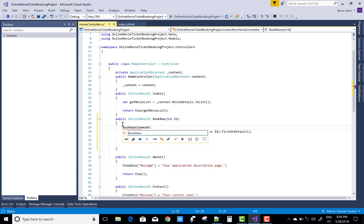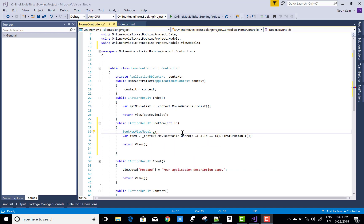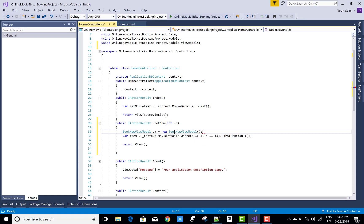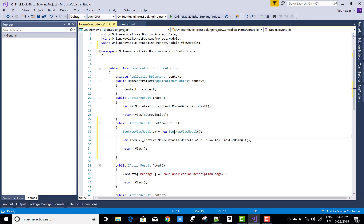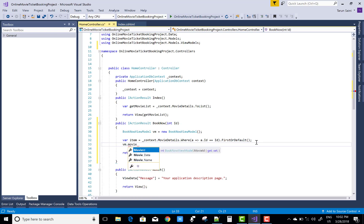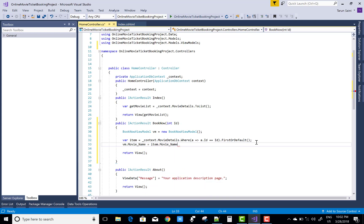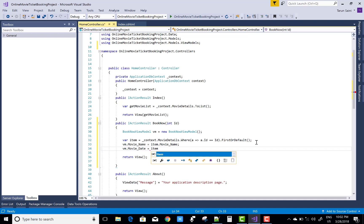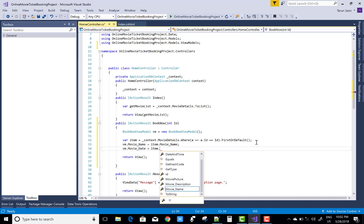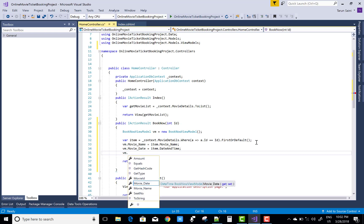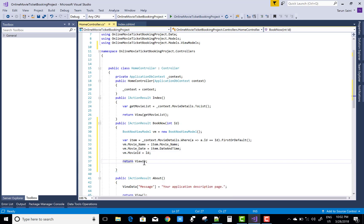And the book now view model consists of all entries. View model equals to new book now view model. The movie name is item dot movie name, and movie date is item dot movie date date and time, and finally the movie ID is the ID that is the route ID.